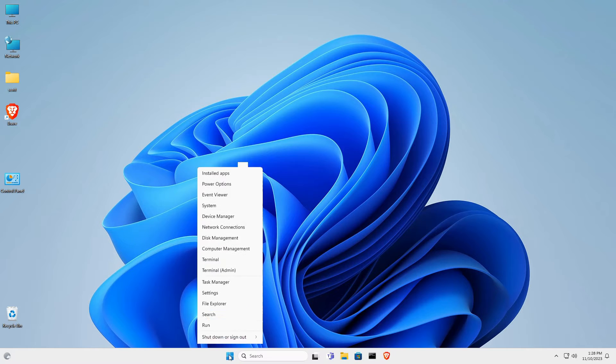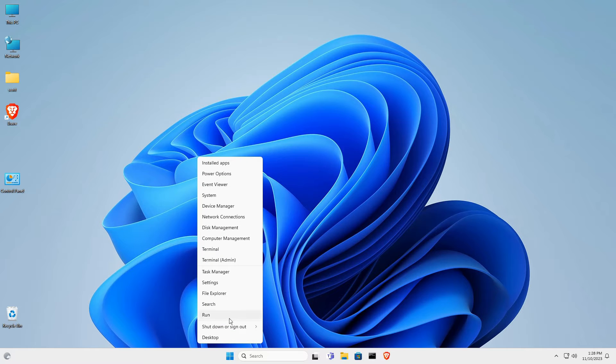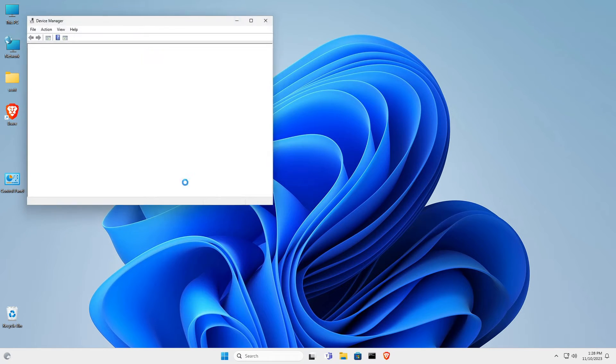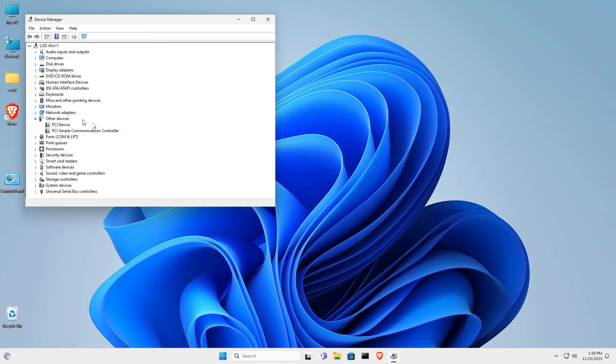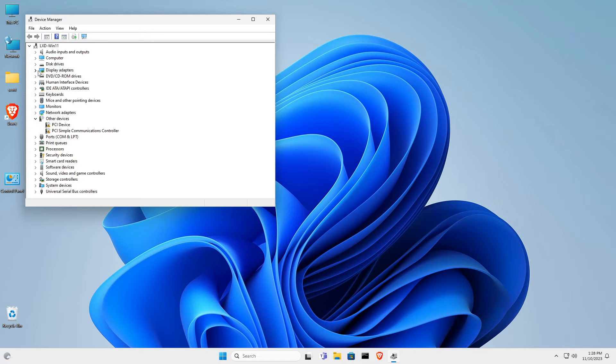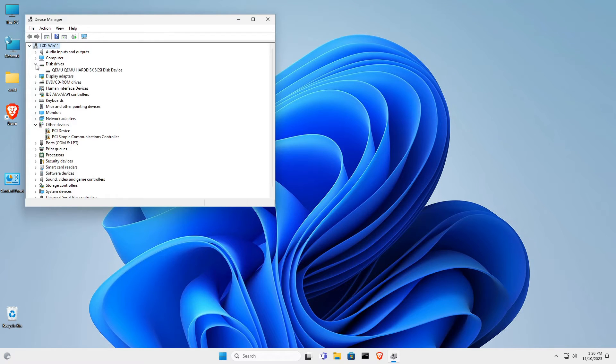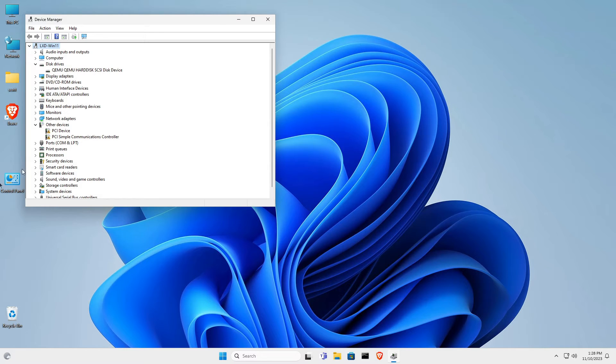We want to right click on the start button and go up to device manager first of all. In device manager, I'm going to open the disk drives area, and you can see that right now we only have a single disk drive.